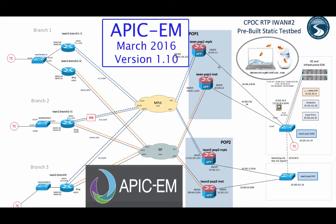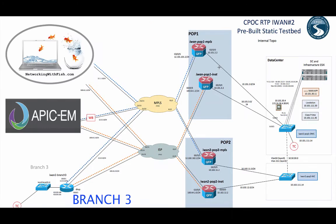Welcome to a little bit of lab networking with Fish. This is going to be the third in the new APIC-EM iWAN app YouTubes. We've already gone ahead and deployed the VM together in the first one. We're March 2016 right now, version 1.10, and we've also provisioned the two data centers via the iWAN app. Now we're going to go ahead and provision a branch together, focusing on branch 3 and provision that via the iWAN app.